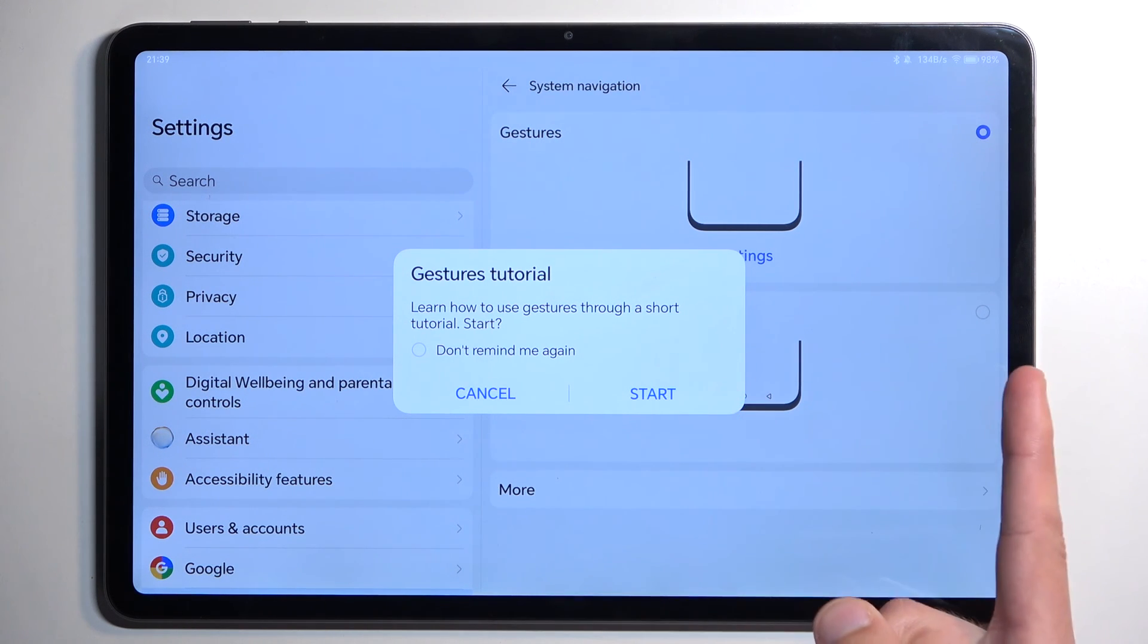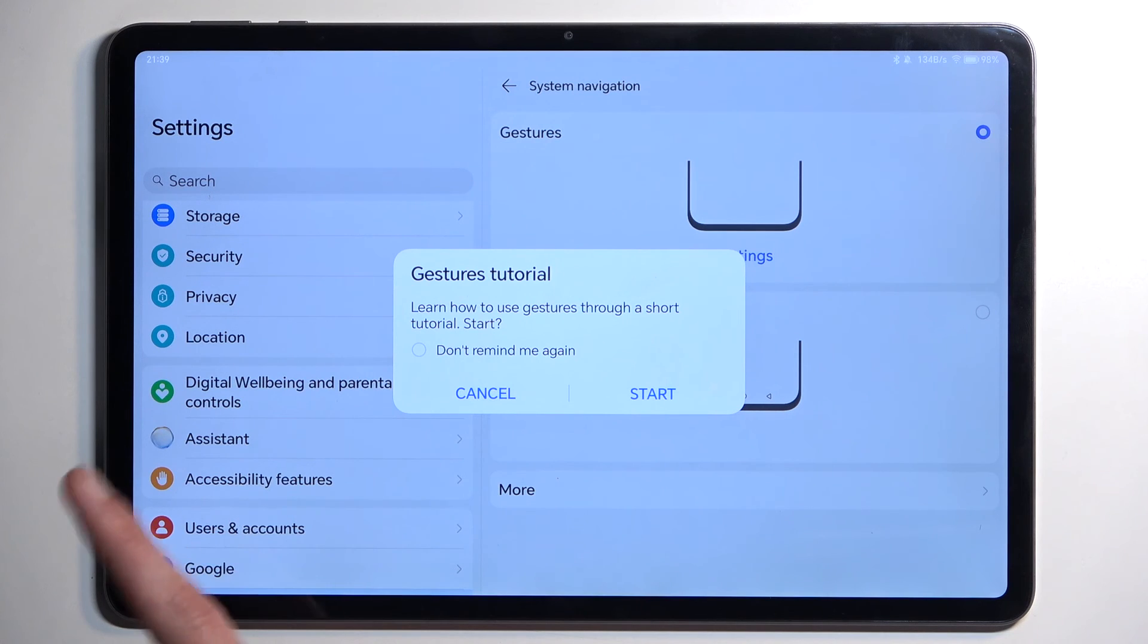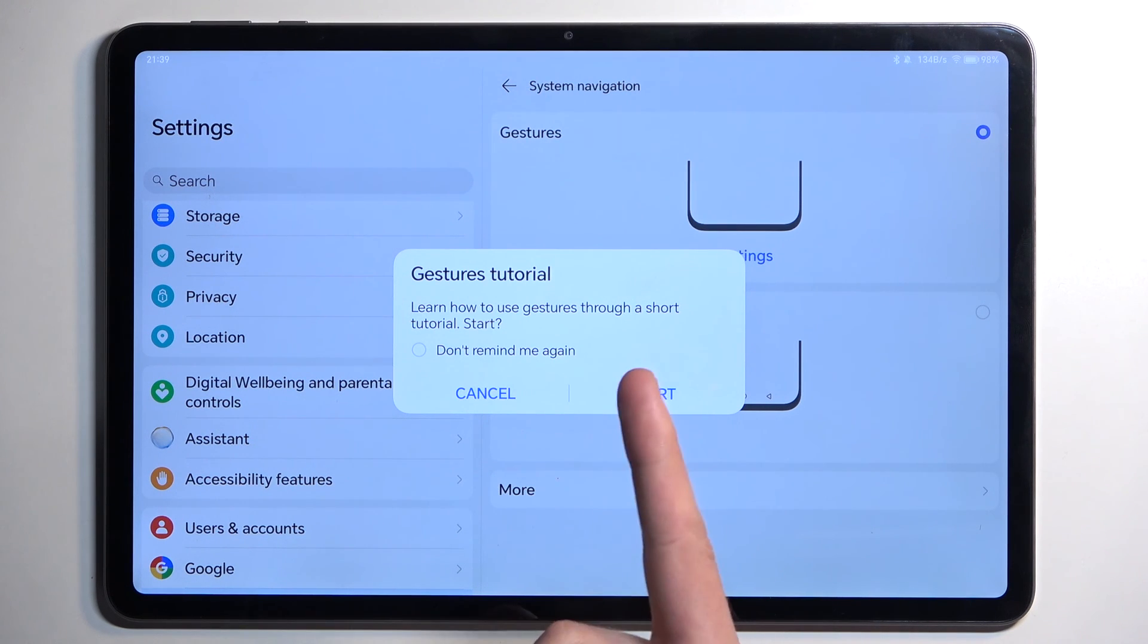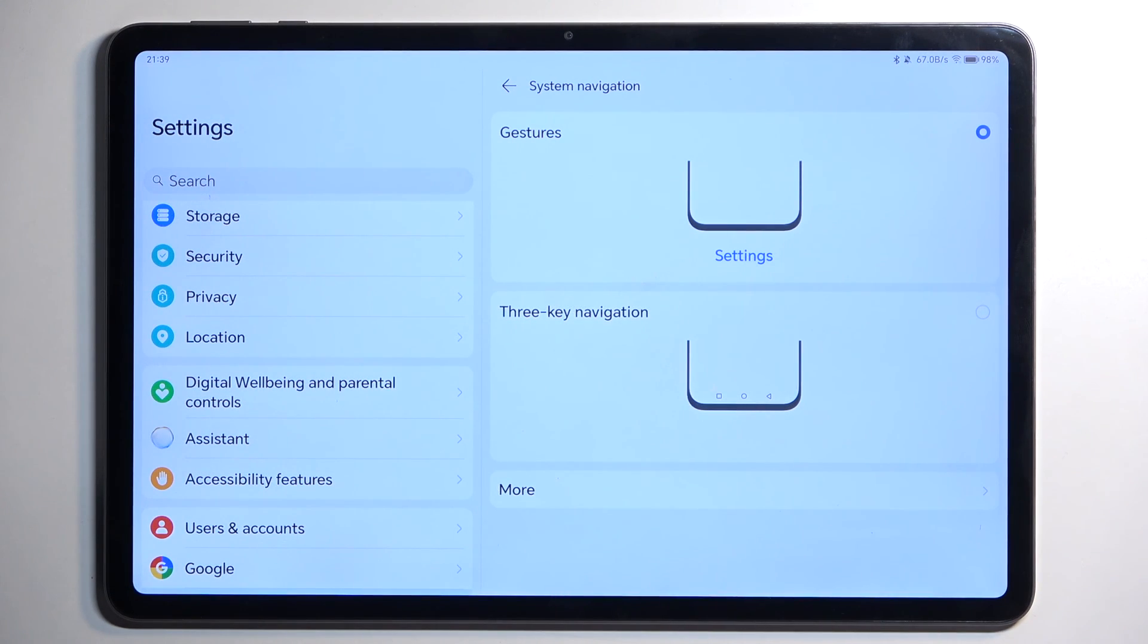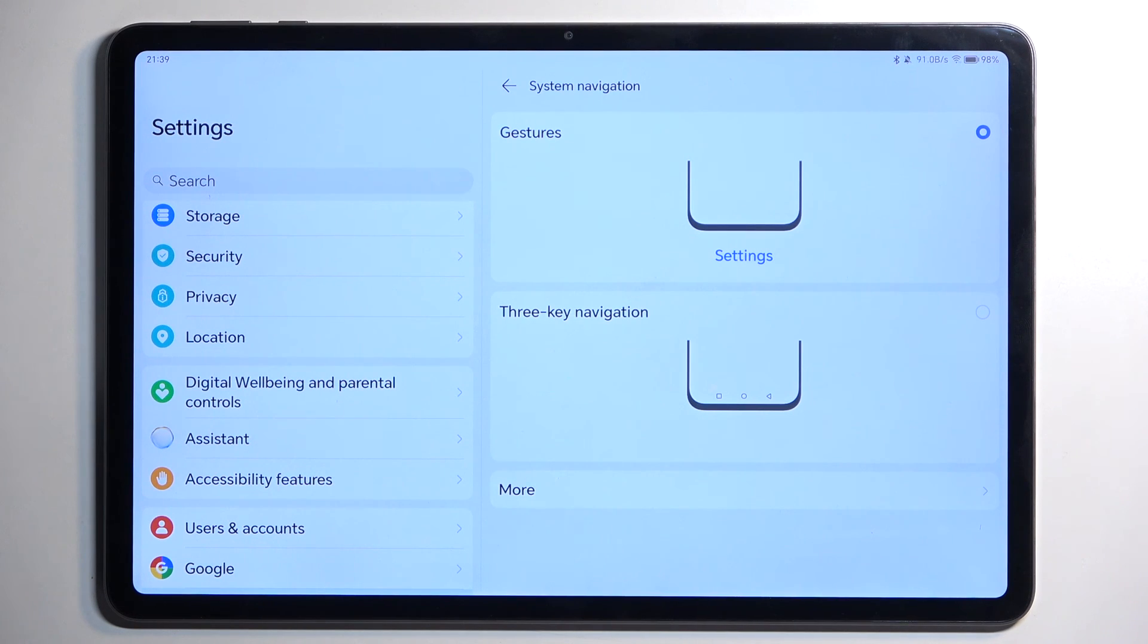You can also go through the tutorial to learn these gestures. It's going to show you an example and tell you what to do—just go through it and do it. There we go, that's basically the learning process.